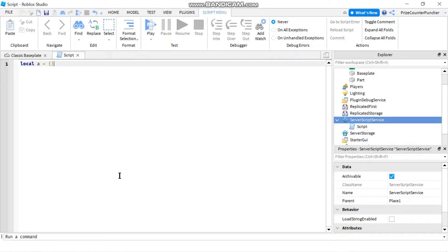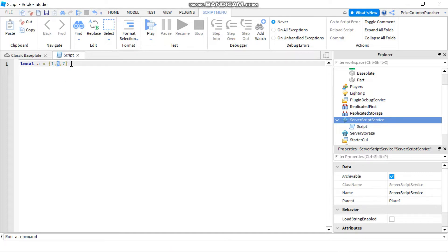To initialize your array, instead of having two empty curly brackets you can put numbers in there. For example: 1, 5, 7. So now my array has three elements — the first element has a value of 1, the second element has a value of 5, and the third element has the value of 7.